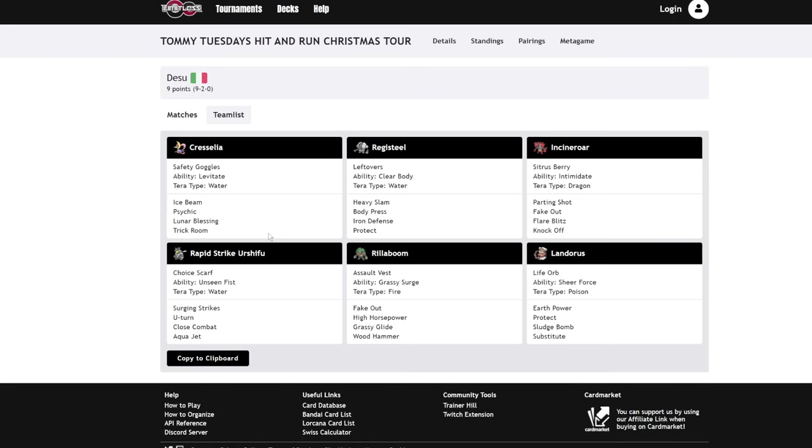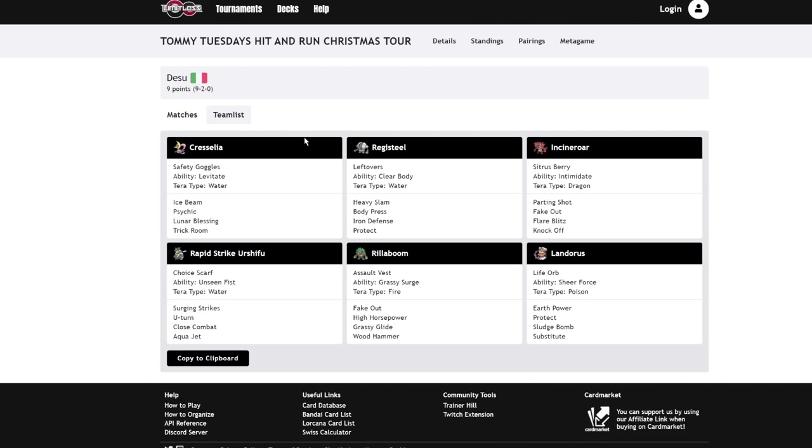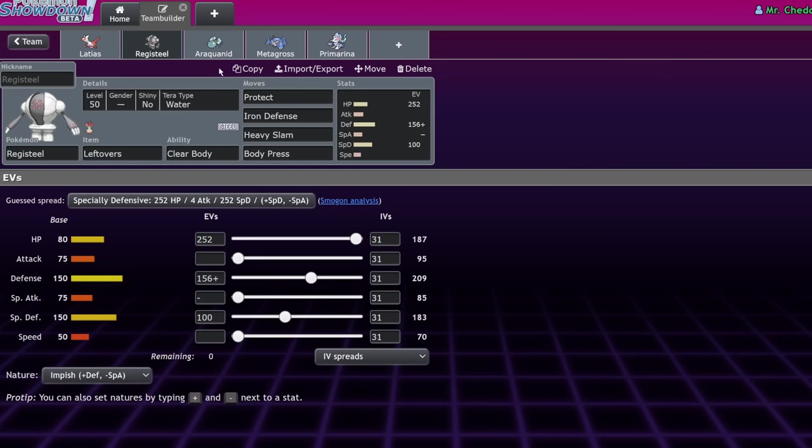Cresselia is one of the few Pokemon that can actually threaten Landers by walling it out. You don't care about the Earth power. The Sludge Bomb should kind of bounce off you if they're not taroed. And you can threaten it back with an Ice Beam, along with healing the rest of the team with Lunar Blessing. Not leading into it every single game is going to be the best if you want to play Registeel. I really like the mon and I think it's a really solid pick right now.